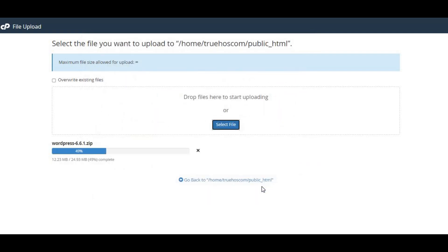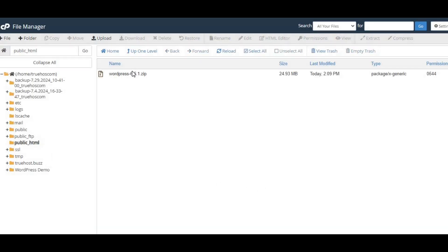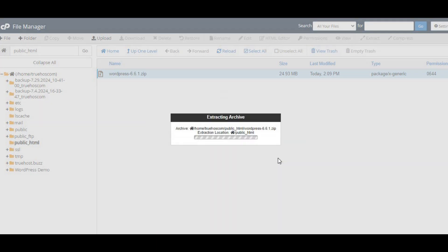And that's it. You've just created the public_html folder in cPanel and uploaded your website files. Your site should be live and kicking in no time.